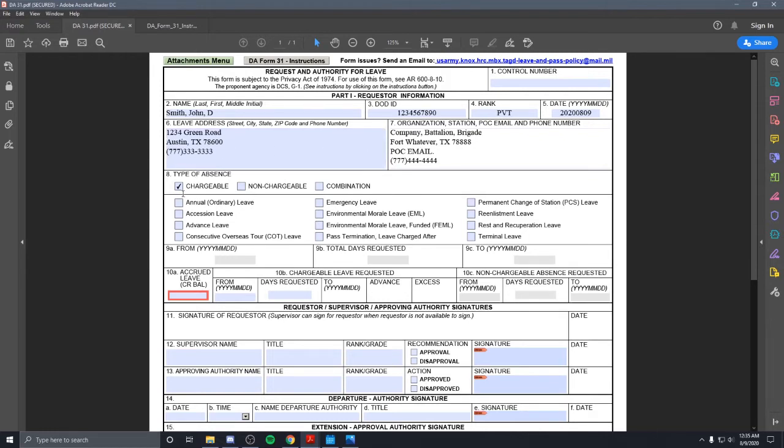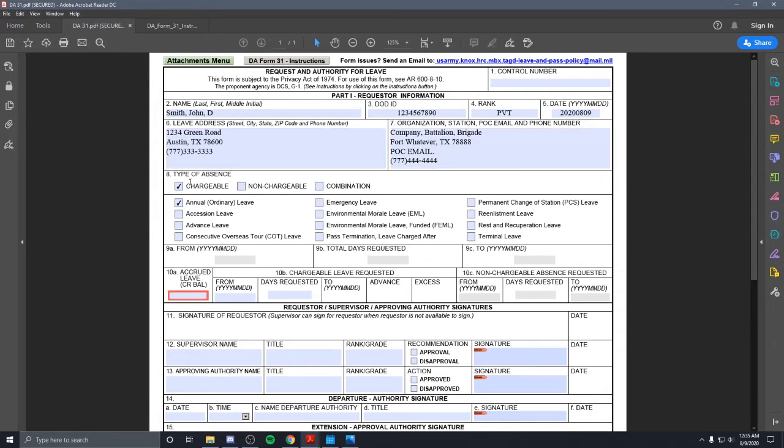And let's say you're just trying to take some ordinary leave, so it would be ordinary. So type of absence, chargeable, ordinary leave. Let's just say you're trying to take a couple days off, there's a block leave or something, and then this is what you'll do.